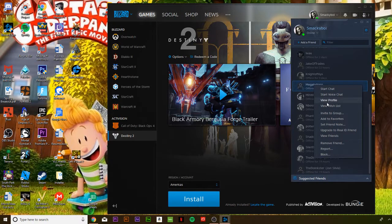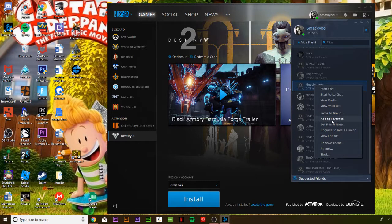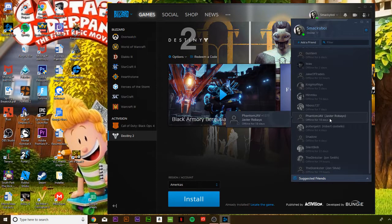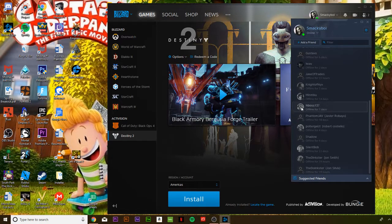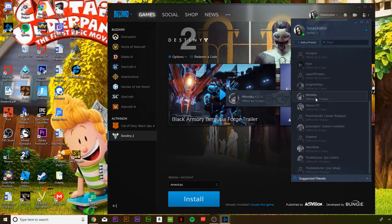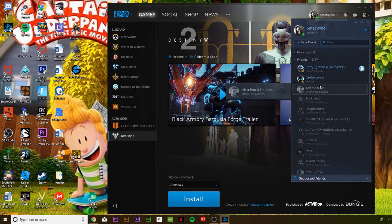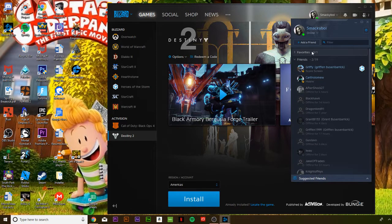It's going to be right in the middle - 'Add to Favorites' right here. Click on that and bam, he's added to your favorites as you guys can see.